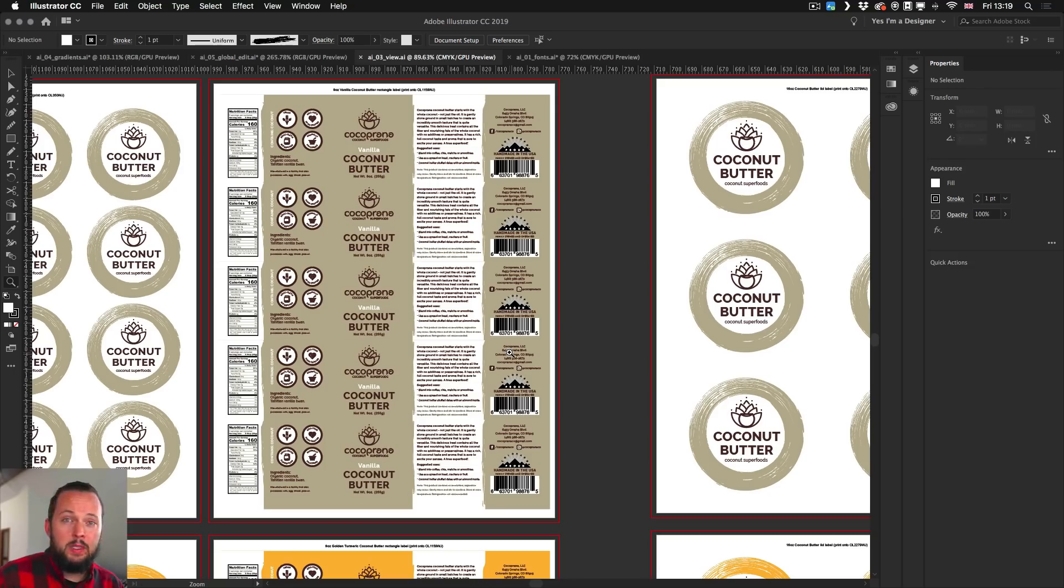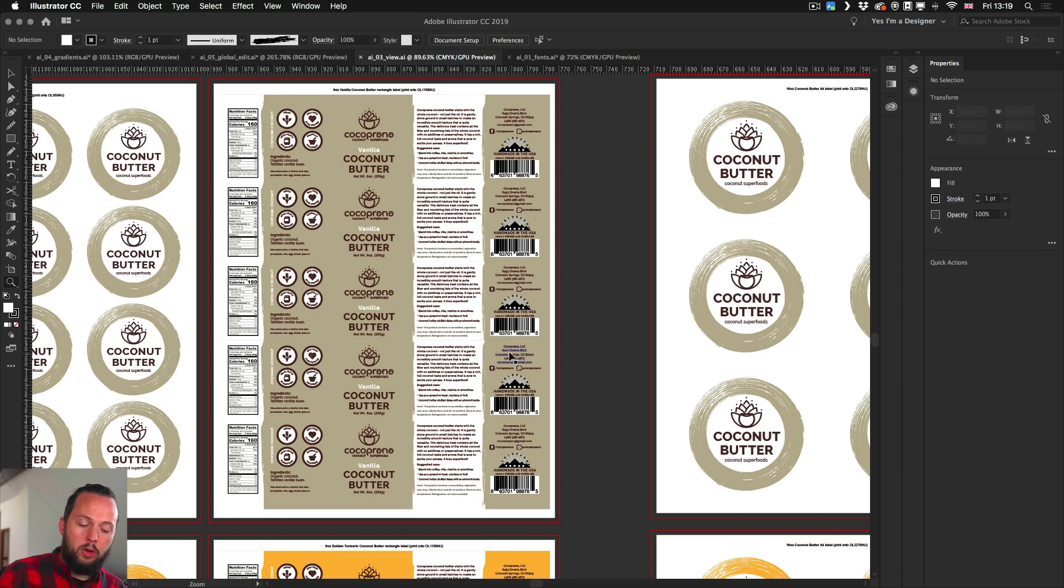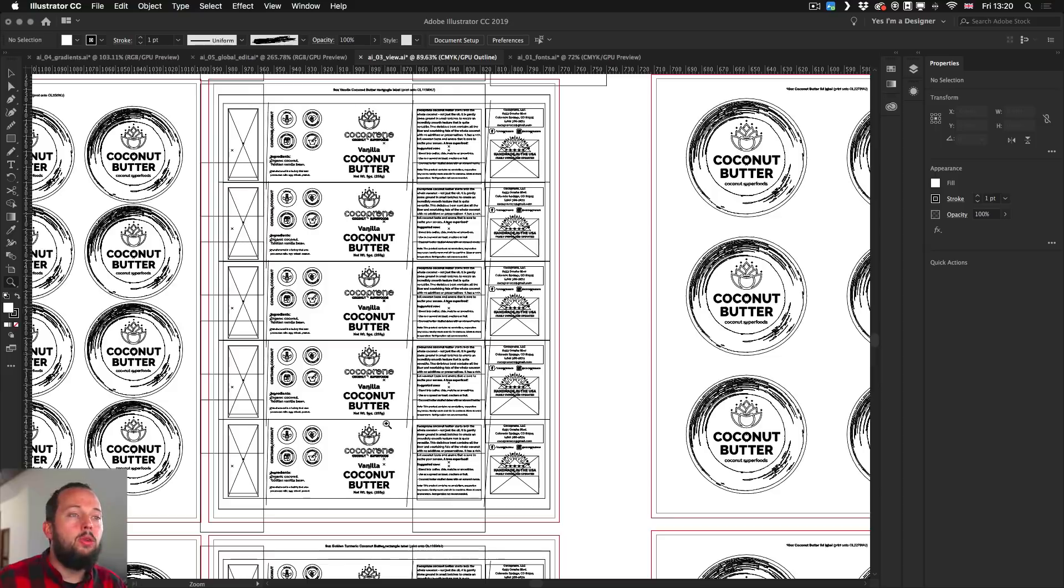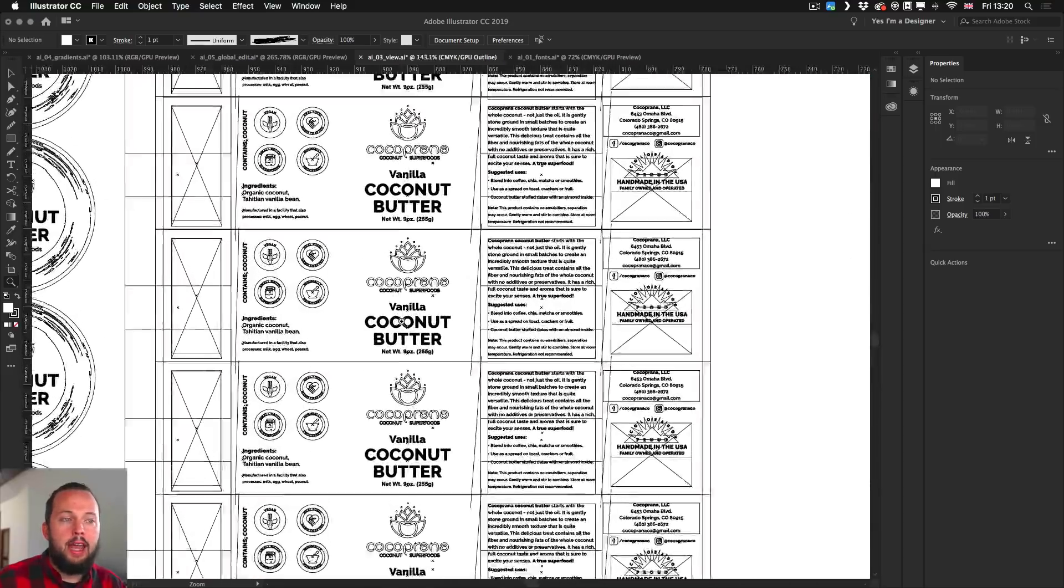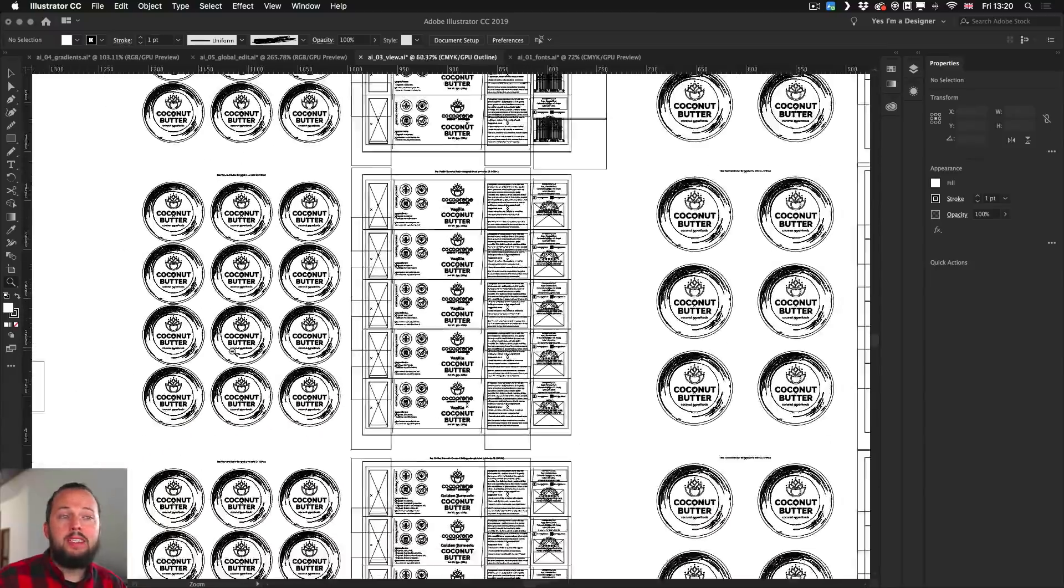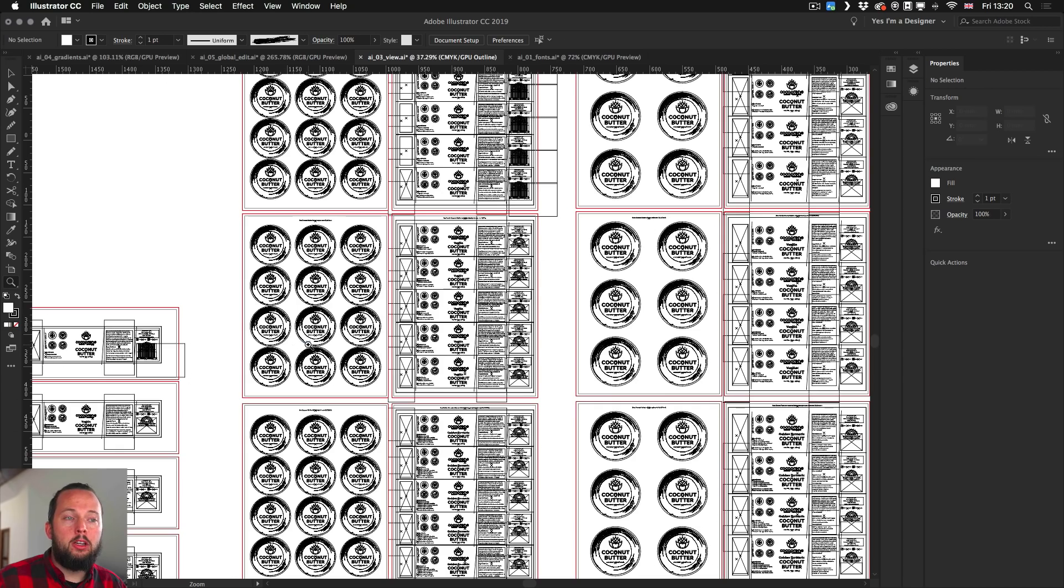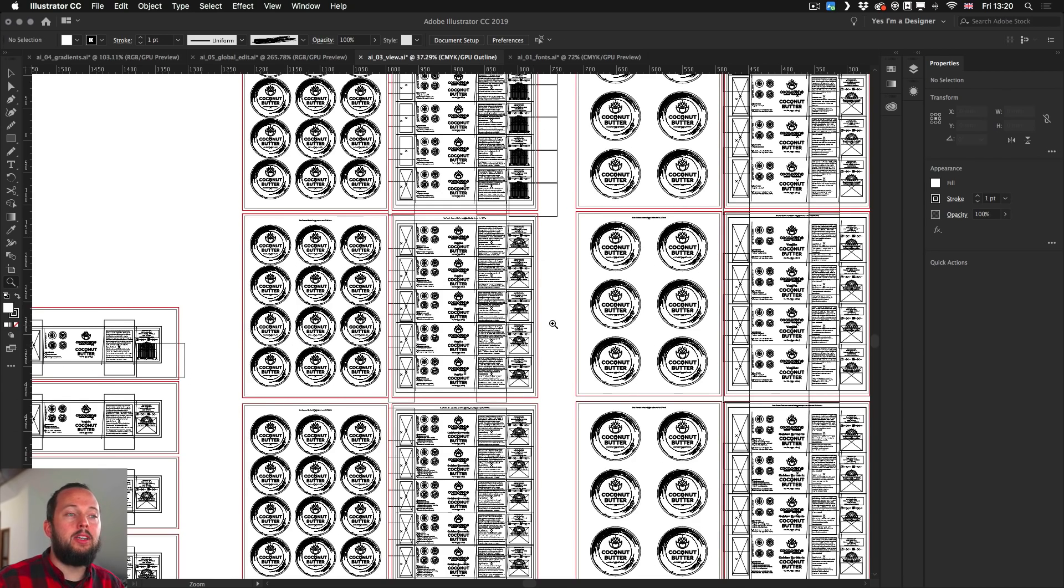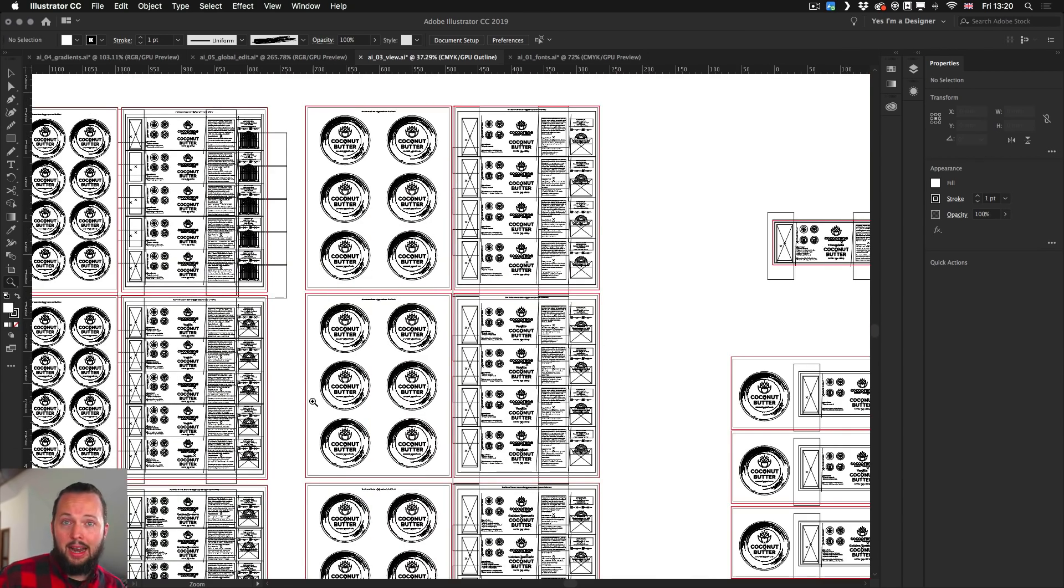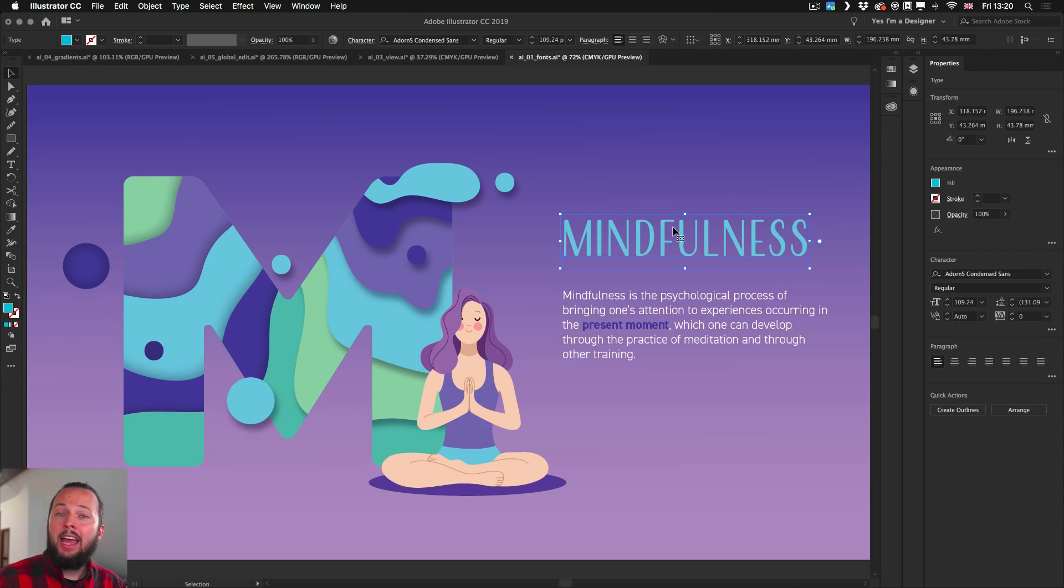Also worth mentioning that in outline view, which you can get to with Command or Control+Y, you also have now a GPU performance, which means that you get a much smoother transition between parts of your artwork while zooming in and out or panning around.